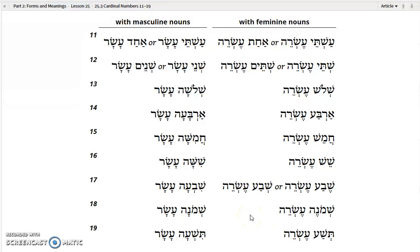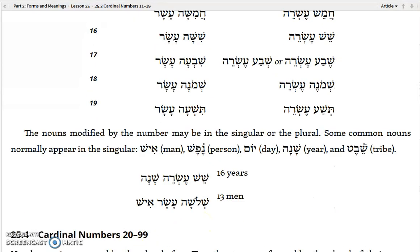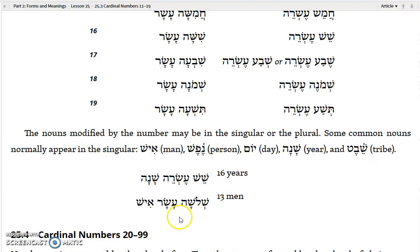The nouns modified by these numbers may be in the singular or in the plural. Some common nouns normally appear in the singular, like ish (man), nefesh (person), yom (day), shana (year), or shevet (tribe). So to say 'sixteen years' you would say sheesh esrei shana — sixteen year. Or 'thirteen men' would be shaloshah asar ish — three-ten man, meaning thirteen men.